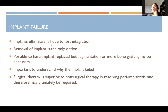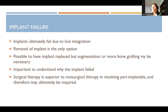Implant failure ultimately occurs due to loss of osseointegration. Removal of the implant is the only option, usually followed by a bone graft and then repeating the whole process. It's possible to have an implant replaced, but augmentation or additional bone grafting may be necessary. It's important to understand why the implant failed in the first place so as not to repeat it. Surgical therapy is superior to non-surgical therapy in resolving peri-implantitis and may ultimately be required; a hygienist may attempt to calm things down, but if they're really progressing badly, the patient needs to go back to the surgeon.